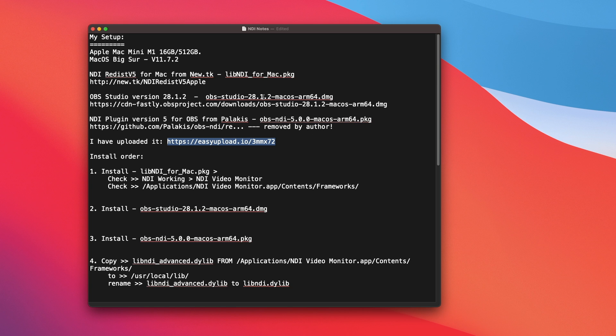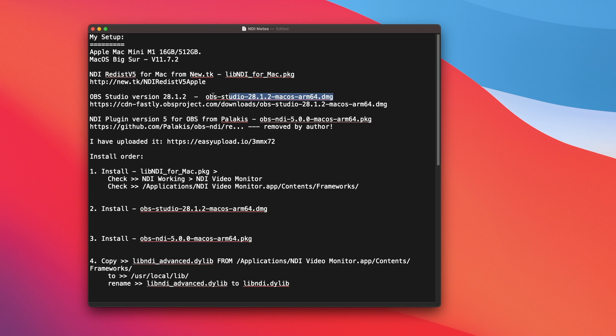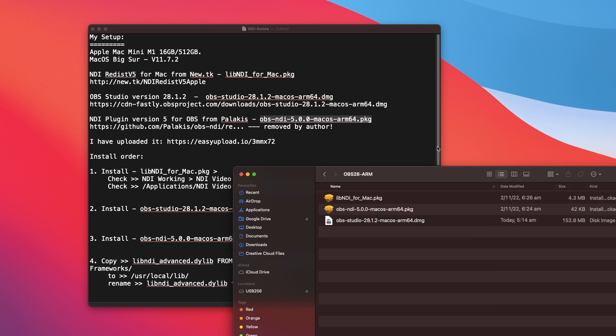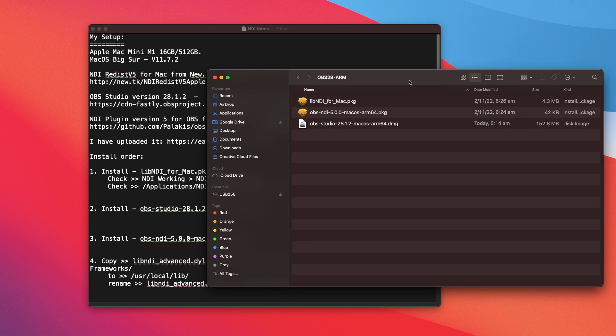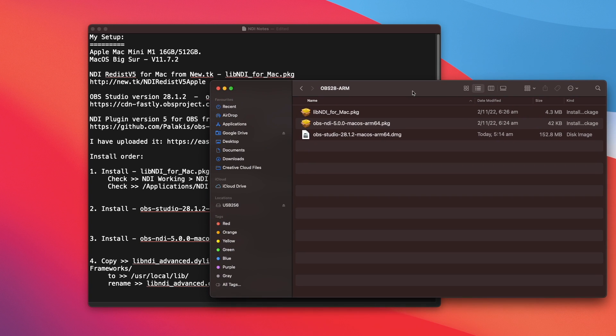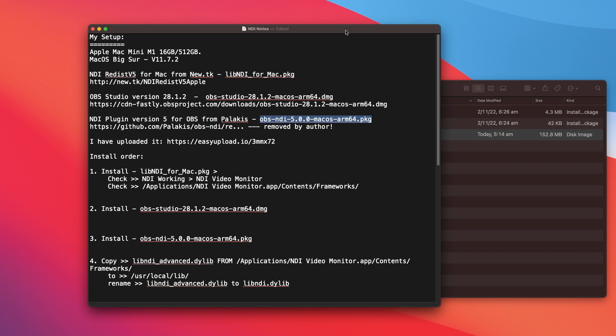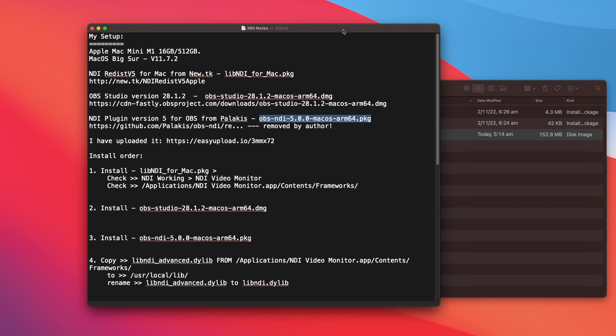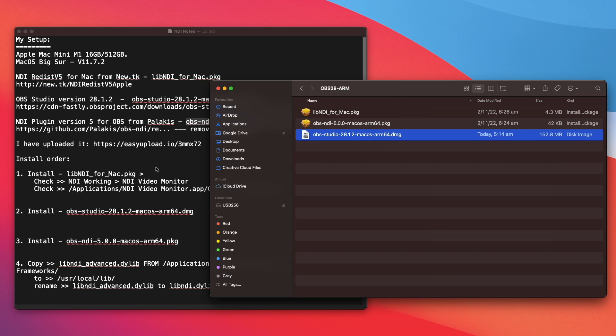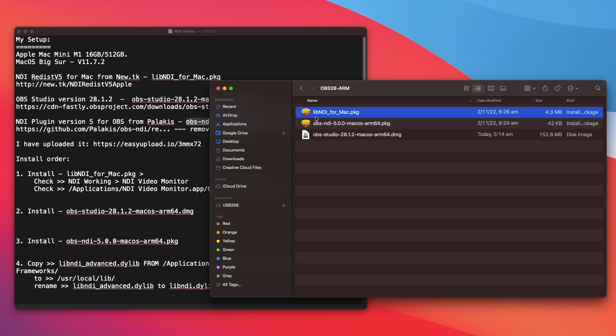Check out all the links and download the three files that are required. This one, this one and this one. All right. Let me show you. I have downloaded the three files on my computer. So the install order that I recommend is install that one first, which is libNDI.